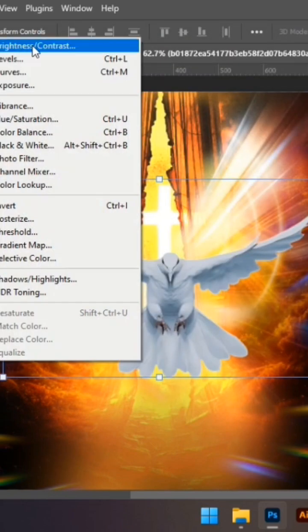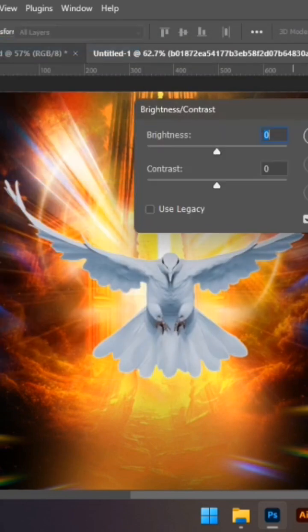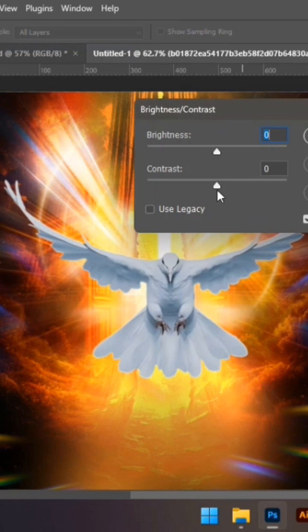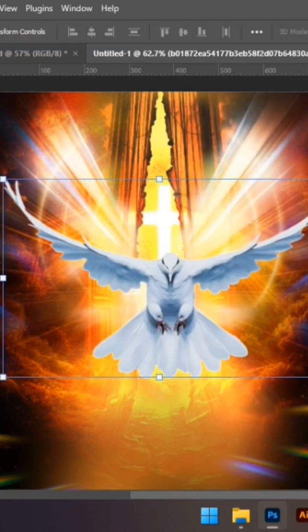So I'm going to add some contrast to it, also 100. Then I'm going to brighten it up too.